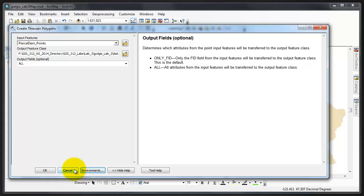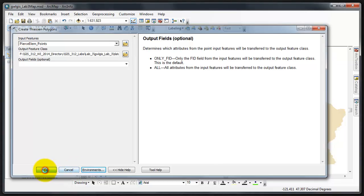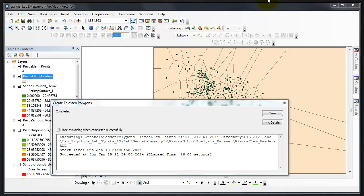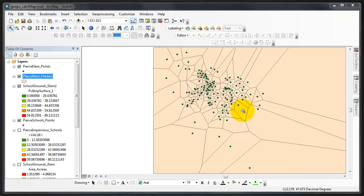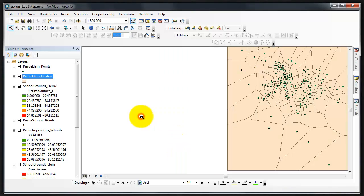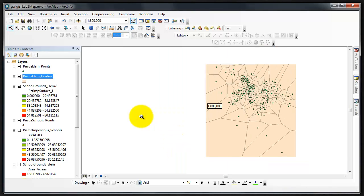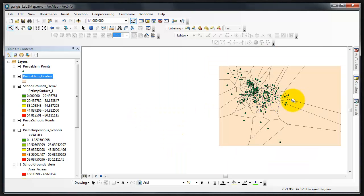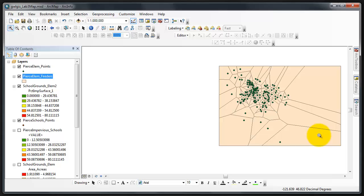From there I click OK, and then I should be able to press OK again so that the process can run. This processing I'm going to pause. That took about 16 seconds. I'm going to close. The point that we need to look at here is the polygons extend beyond the area of Pierce County, and there's a reason for that.